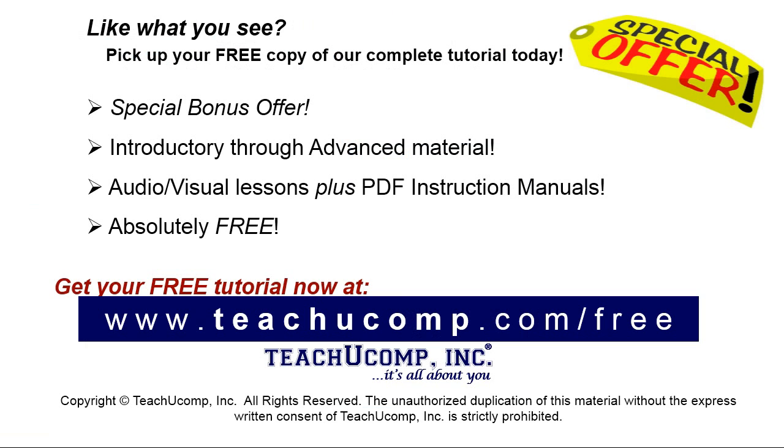Like what you see? Pick up your free copy of the complete tutorial at www.teachucomp.com forward slash free.